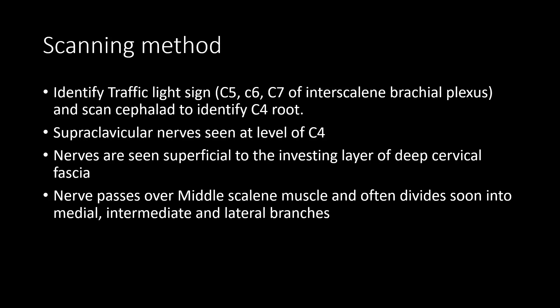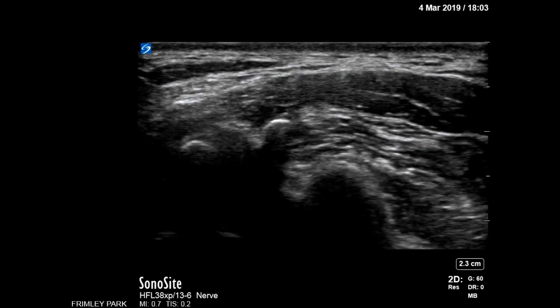Immediately after emerging from the posterior border of the sternomastoid, the nerves divide into the medial, intermediate, and lateral branches over the middle scalene muscle. In this transverse scan at the level of C4, you can identify the sternomastoid and its posterior border, the C4 root, the transverse process, and the middle scalene muscle. The supraclavicular nerves are seen just above the investing layer of the deep cervical fascia.